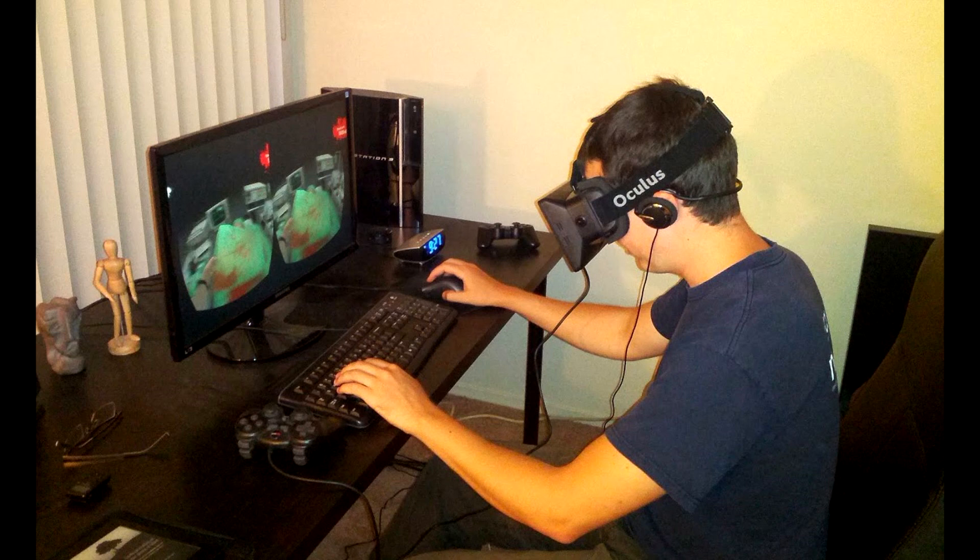What is Oculus Rift's real resolution? To answer this question, you have to understand Oculus Rift's design. Most 3D helmets feature two separate identical screens, one for each eye. The images are combined by our brain to get an illusion of image depth.